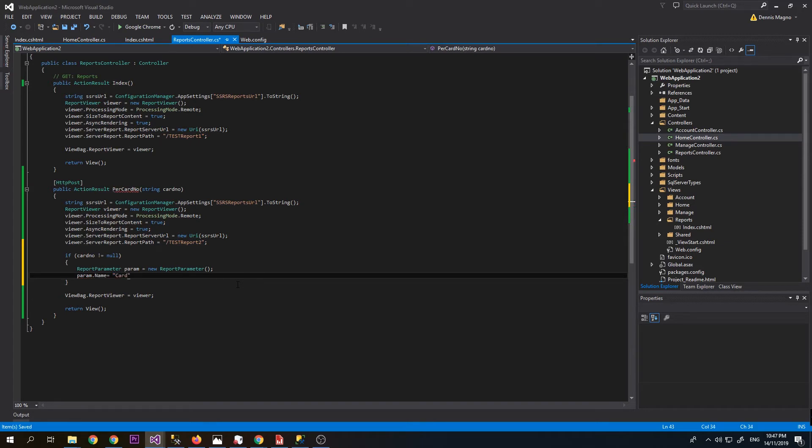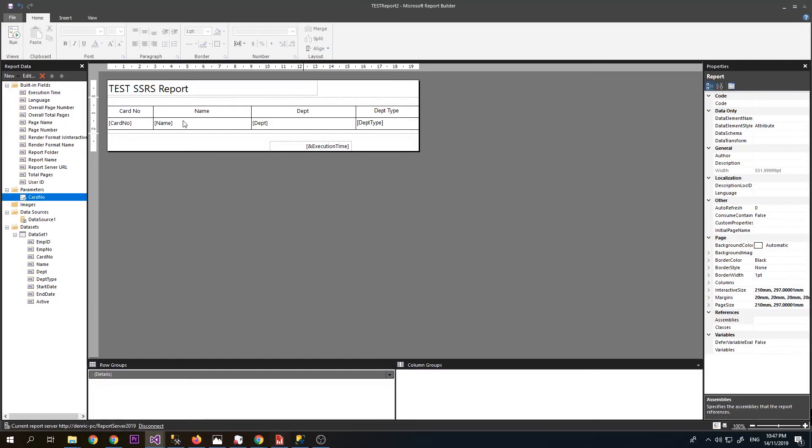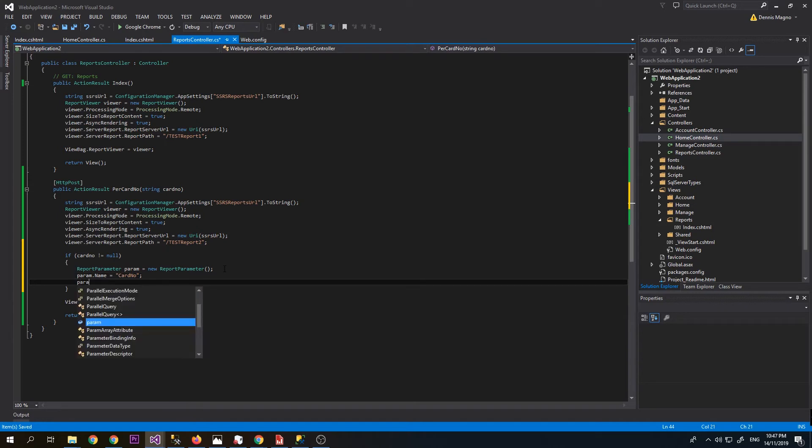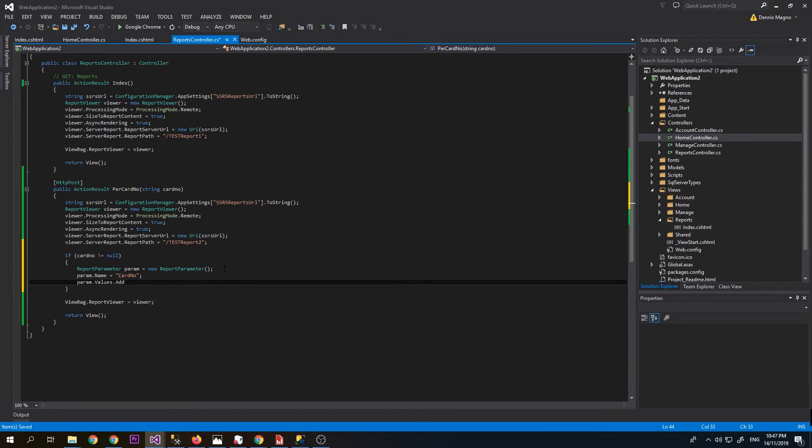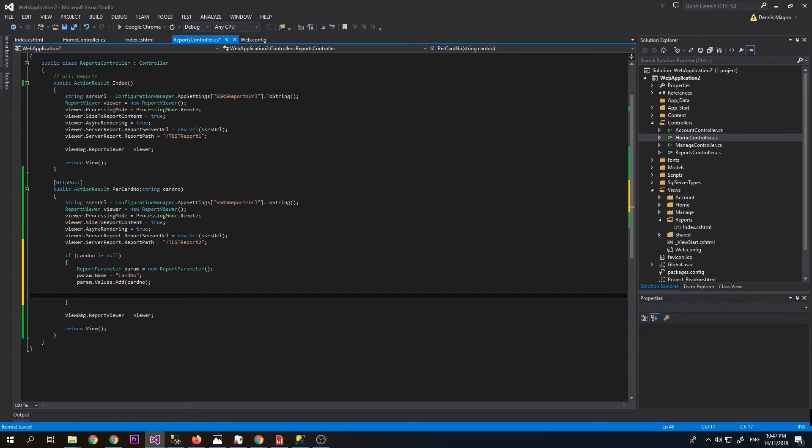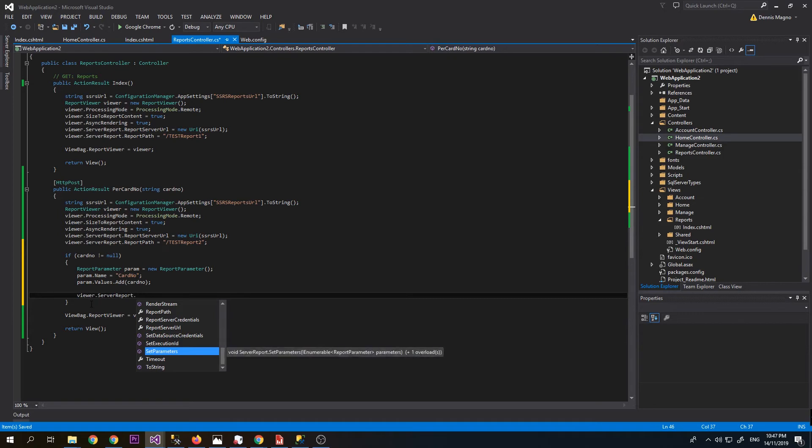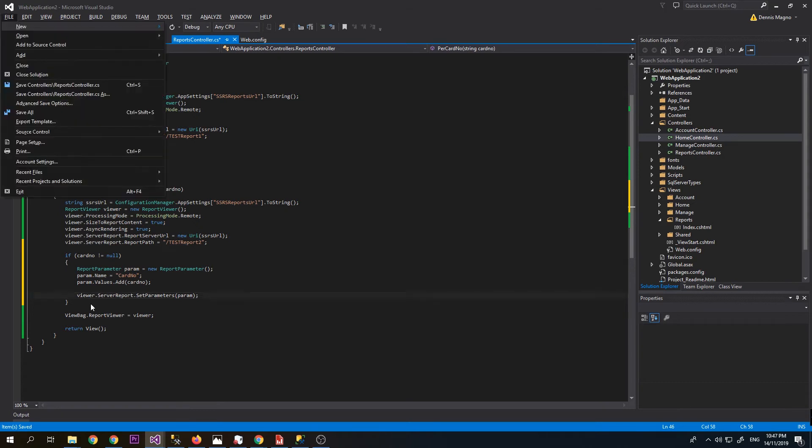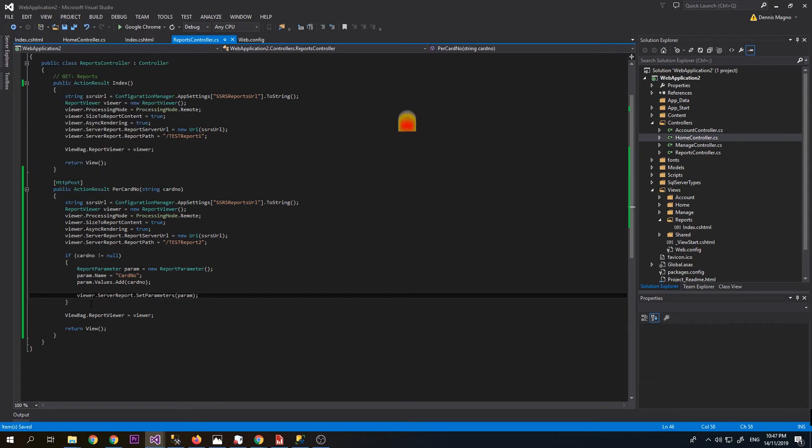Then param.values.add, you will add the value card number here. After that we will add it on our report viewer, which is viewerReport.SetParameters. Let's try to run our project.